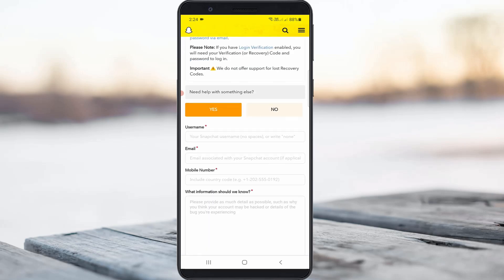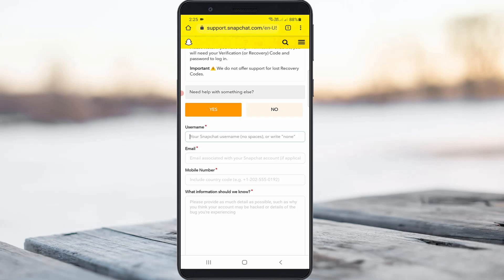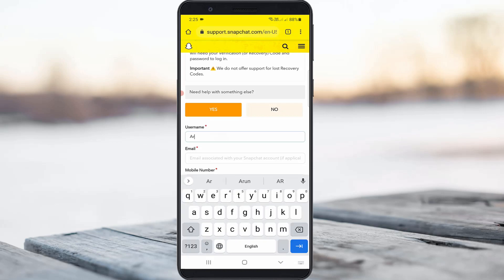Now they ask for your entire Snapchat account related information. You can fill it in one by one. The first one is your username, and the second one is your email ID — you can put any email ID here.